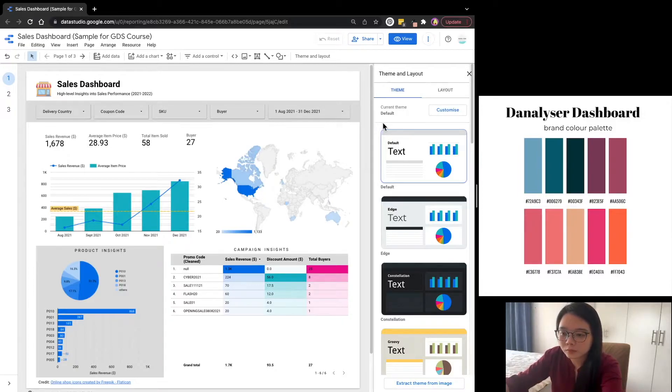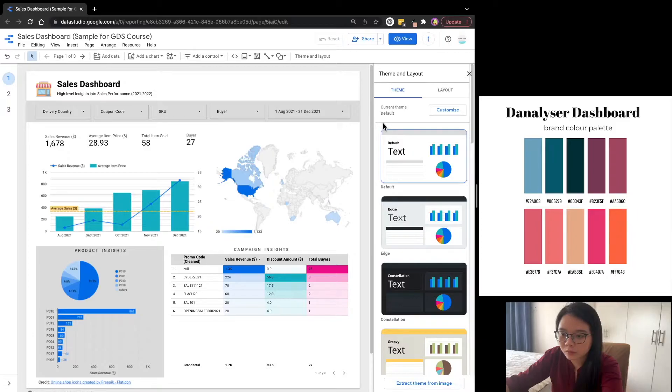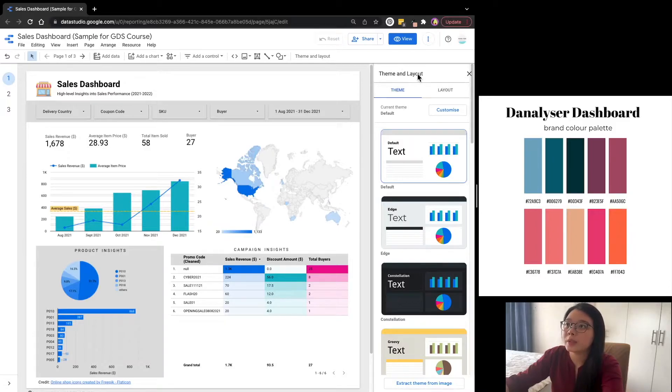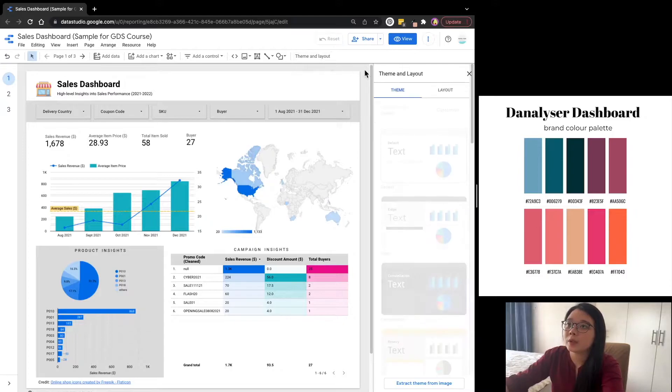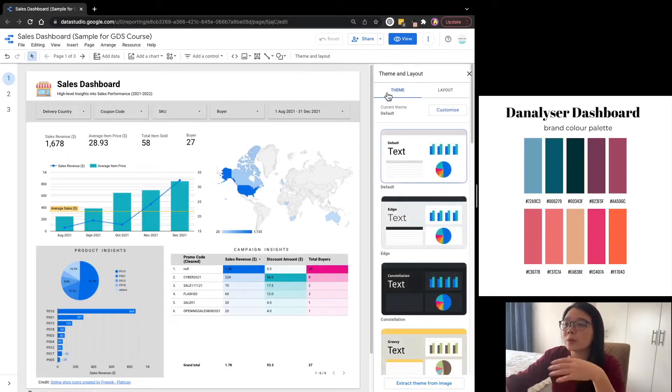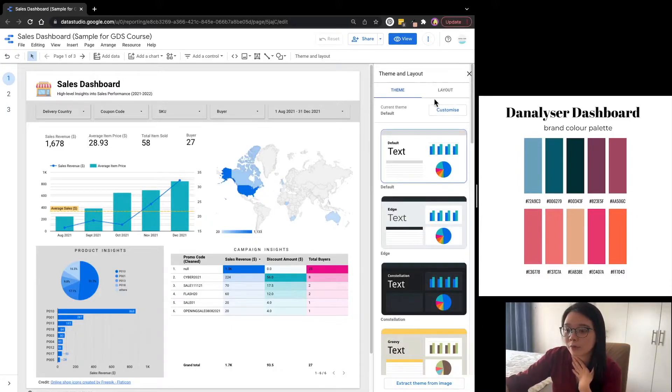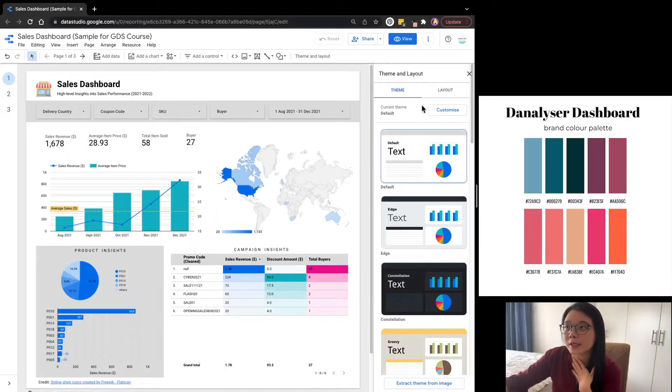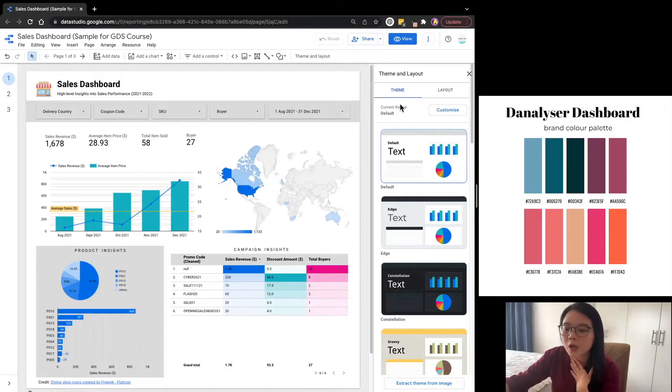So once we have got the theme colors ready, we will go to Data Studio and click theme and layout menu in the toolbar on top. Once you click that, we will see two tabs in the property panel. For customizing theme colors, we'll be using the theme settings.